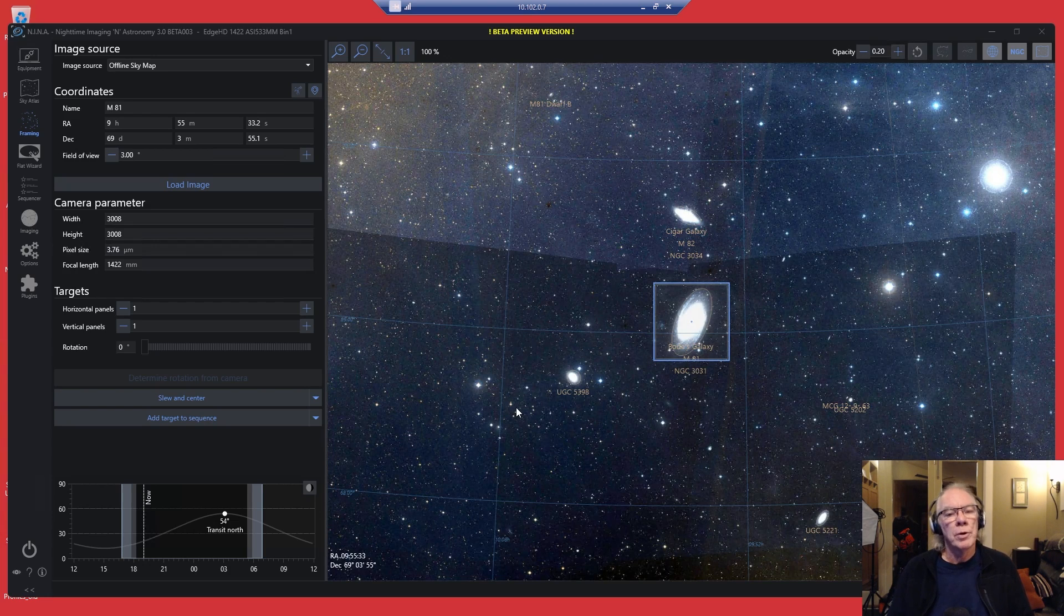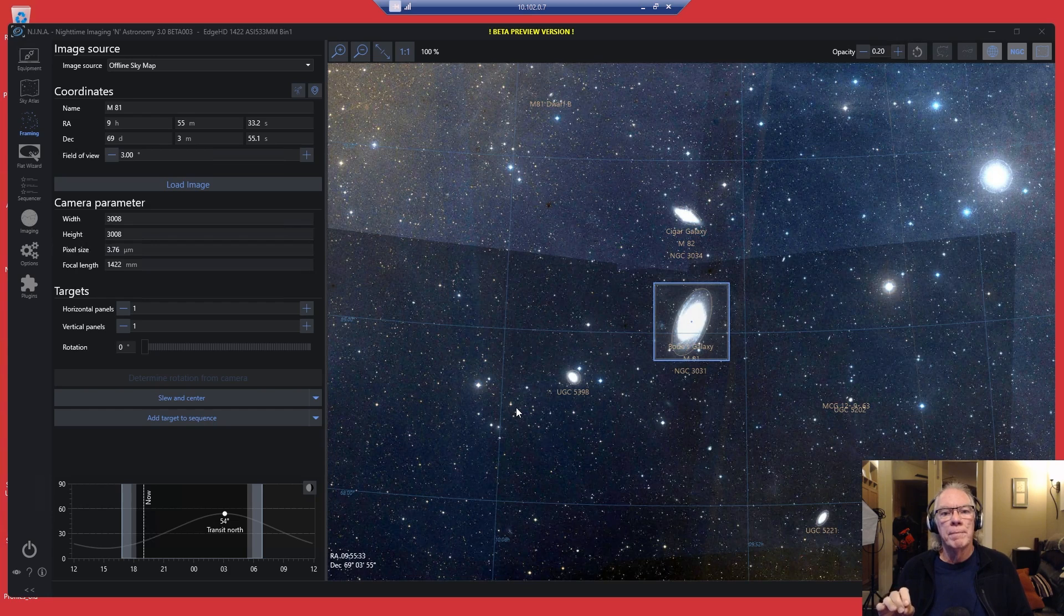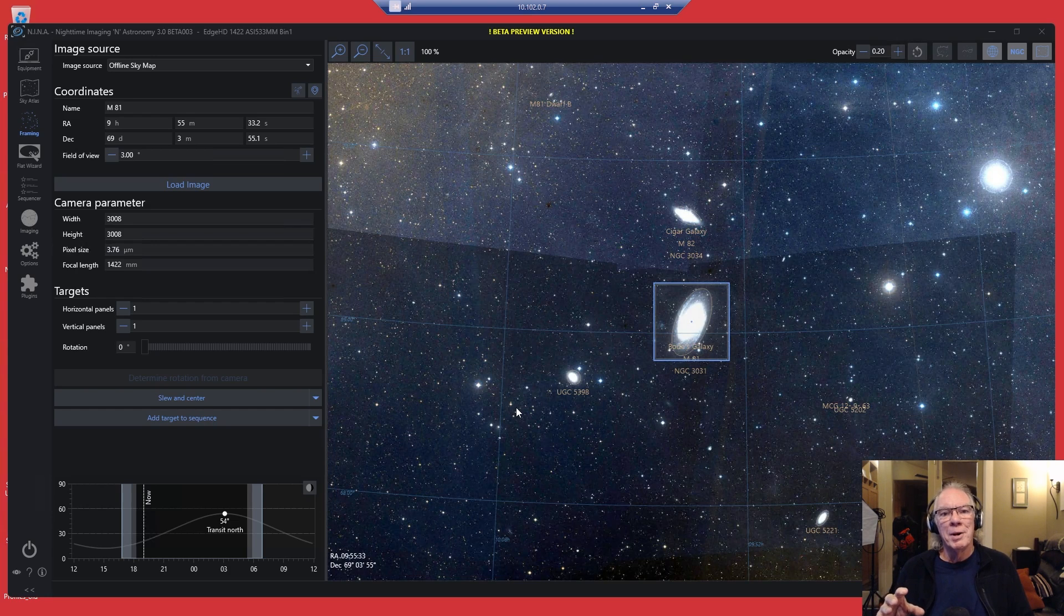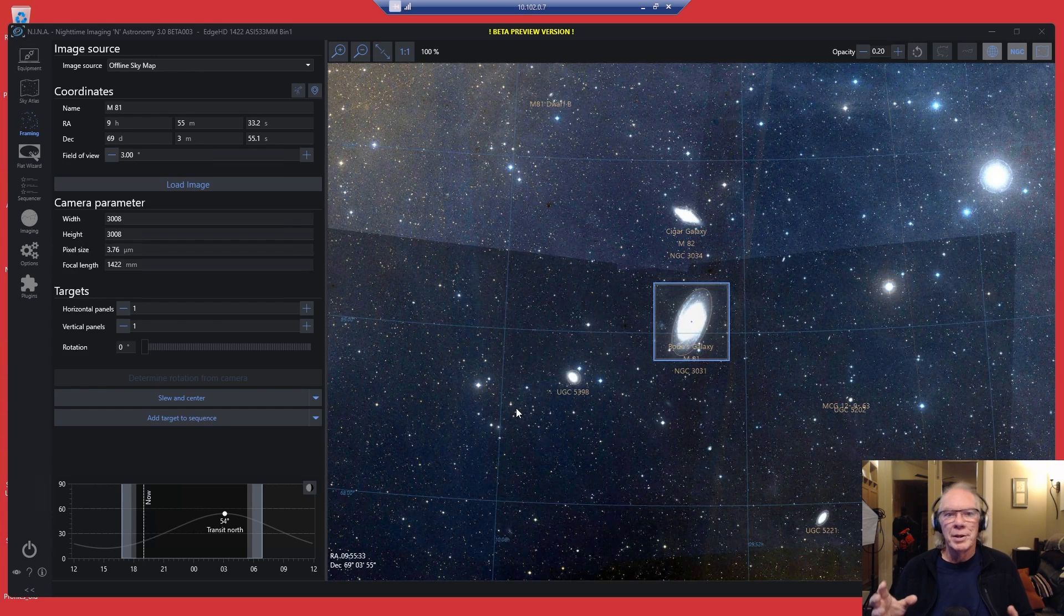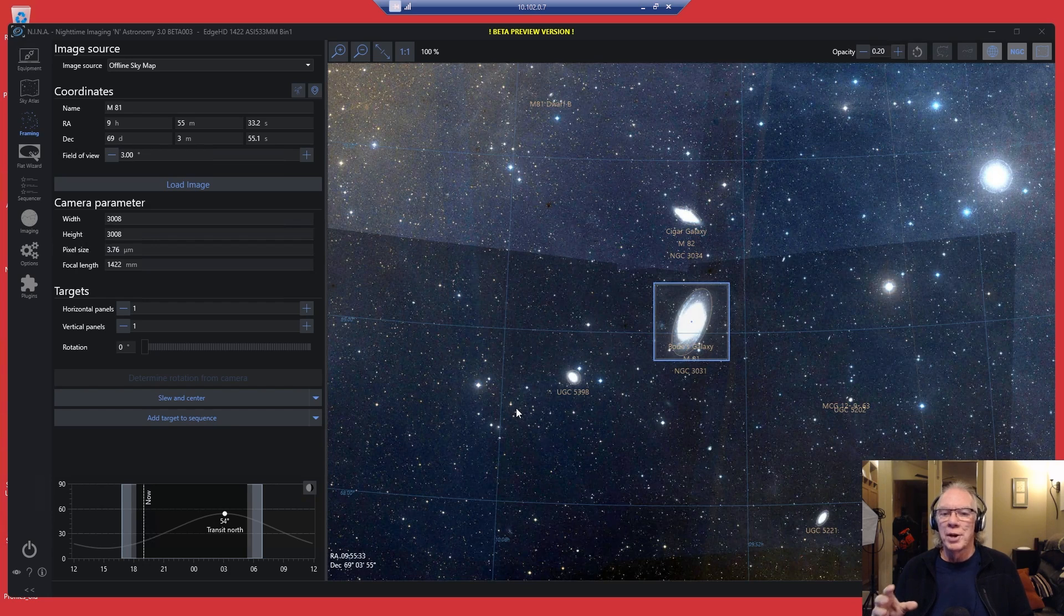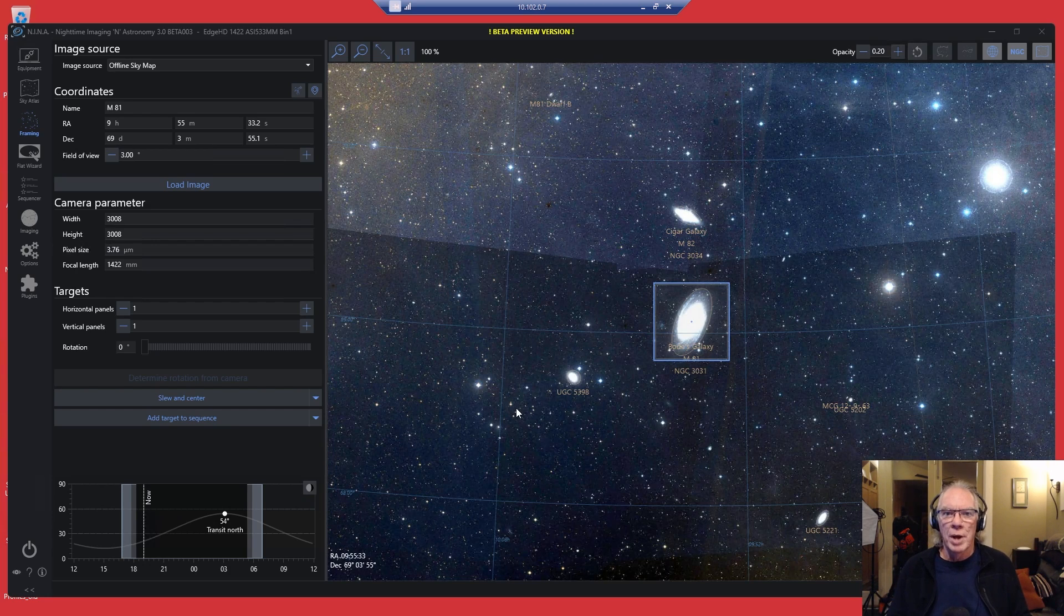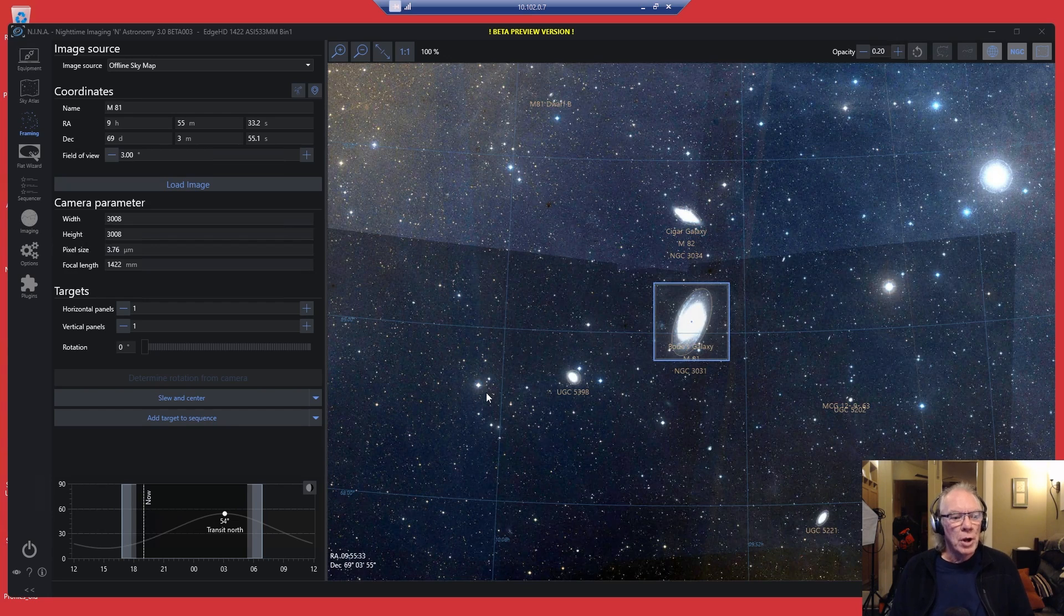I'm going to set it for the Framing Assistant. Framing Assistant is going to load the image. There's my sensor overlaid on this view here. Framing looks good. The great thing about the 533MM is that compared to a rectangular sensor, you've got the right framing. You don't really have to think a whole lot about rotating.